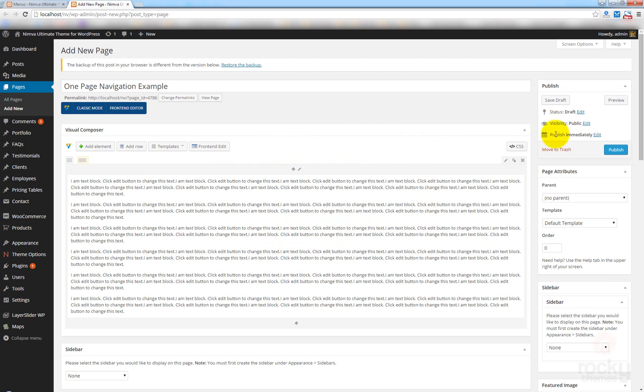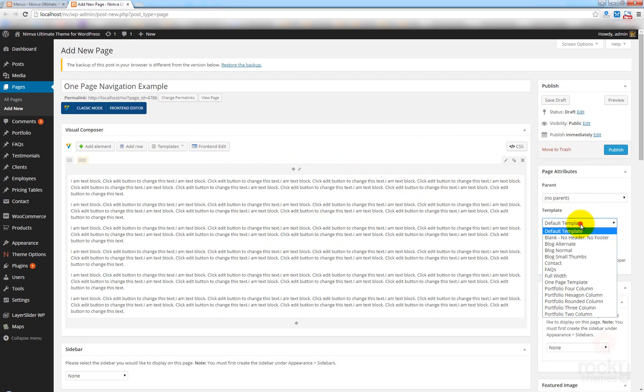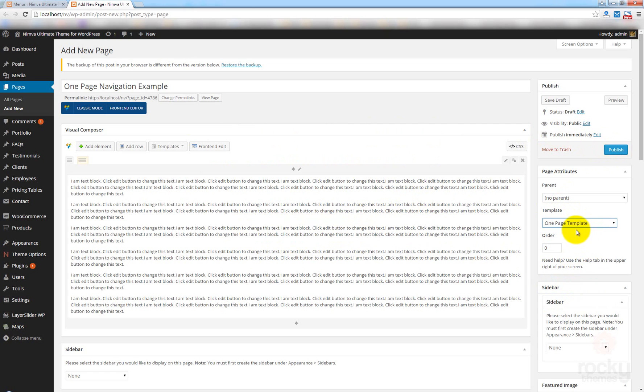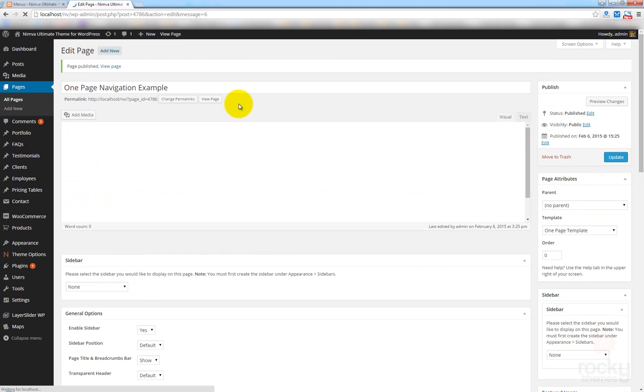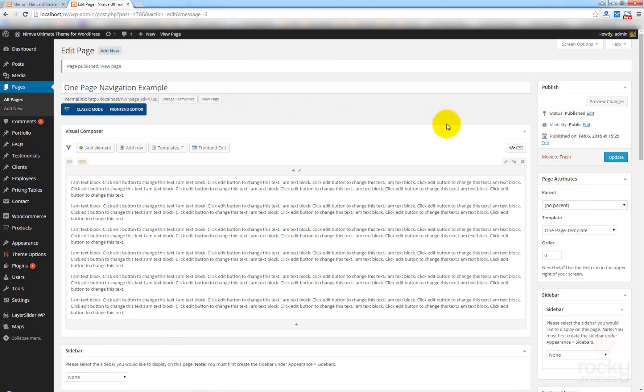And now, before I hit on Publish, I want to change the template as well. So, make sure that you select the one-page template. This is a new feature, like I said. This is only available from version 1.7 of the Nimba theme. Click on Publish. And let's click on View Page.